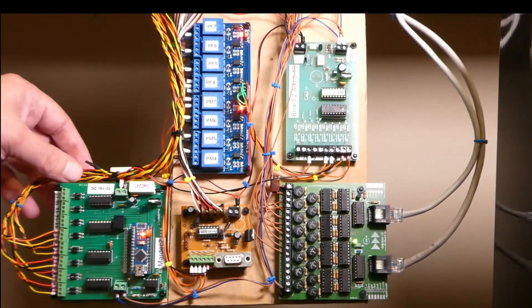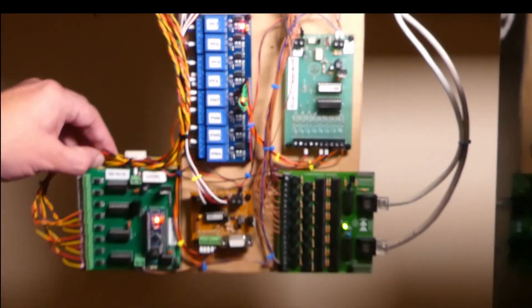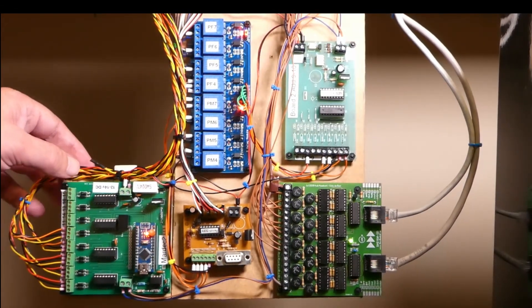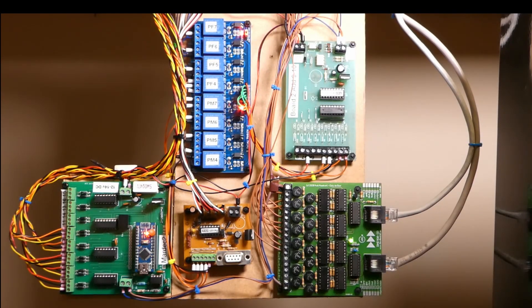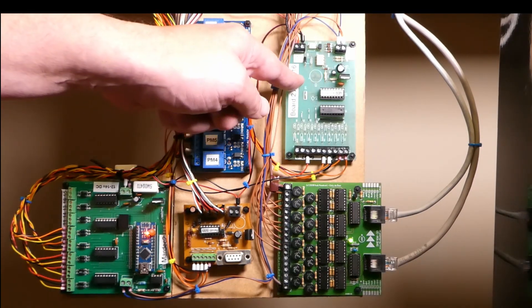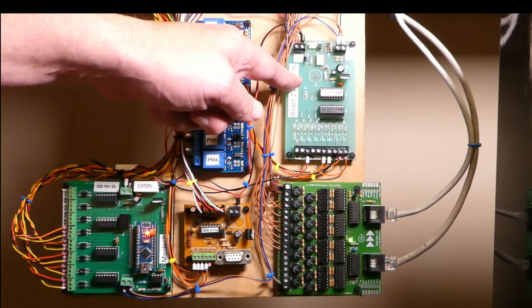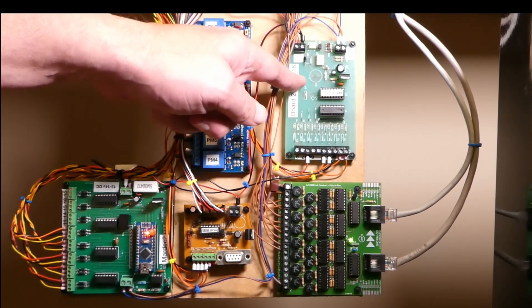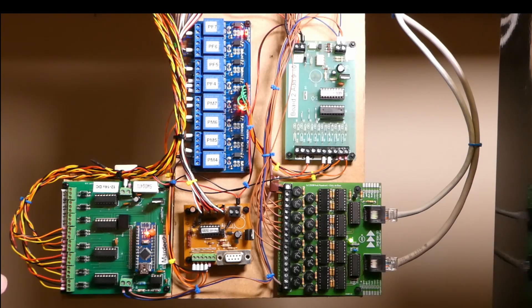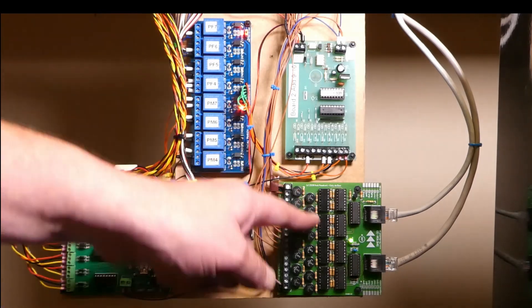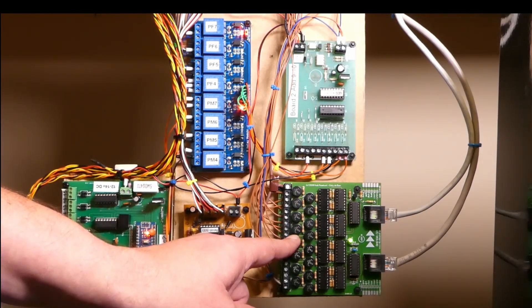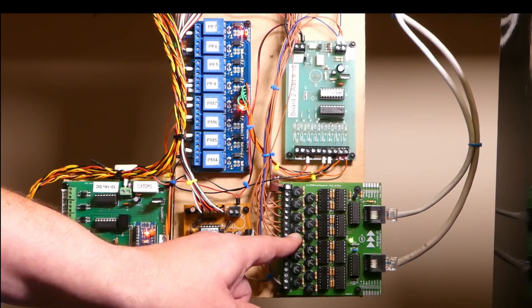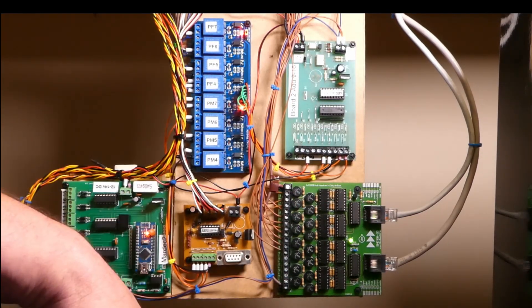This is board number two. Same again, it's fold up and fold down for easy access. A bit more involved in this board. Same again we've got a steady state accessory decoder from MERG kit number 53 which has been converted to 12 volts DC. I've got the same board for the S88, board number three on the bus.